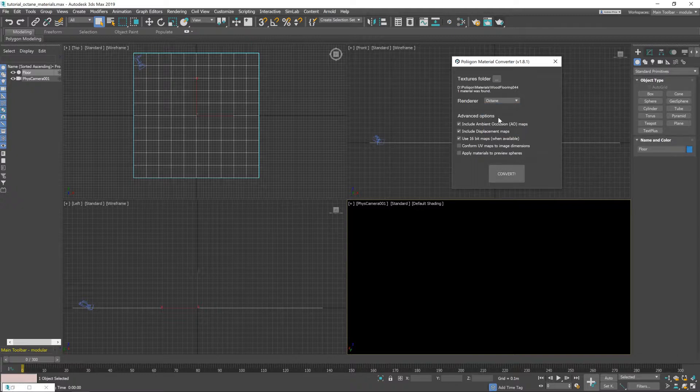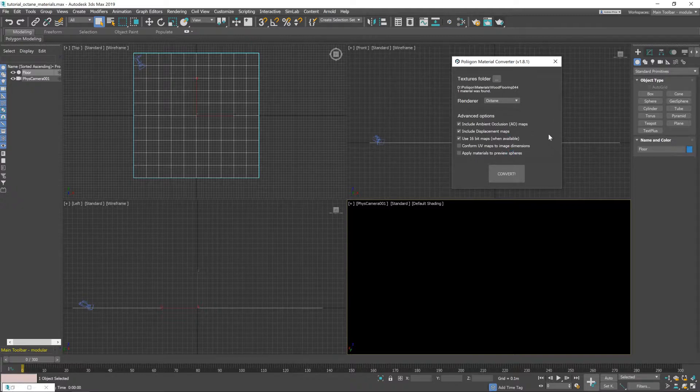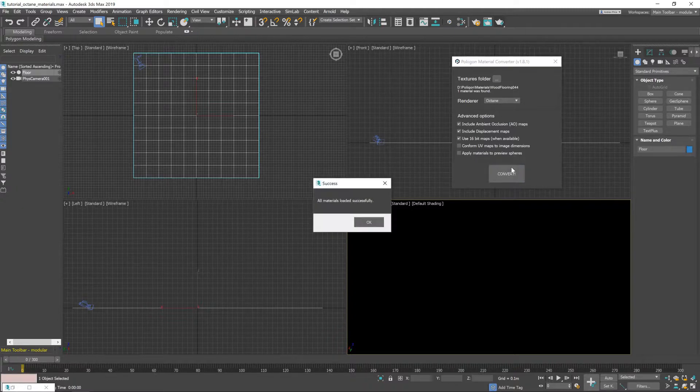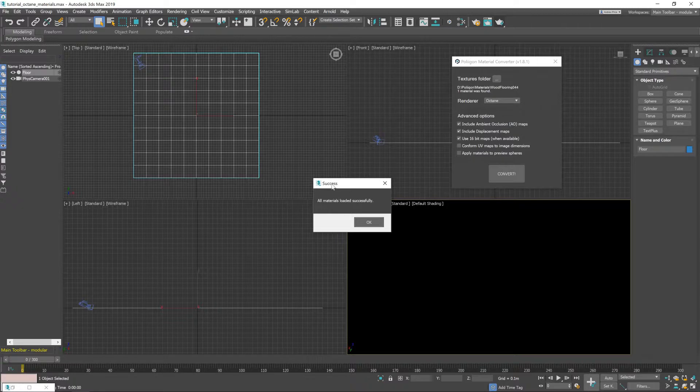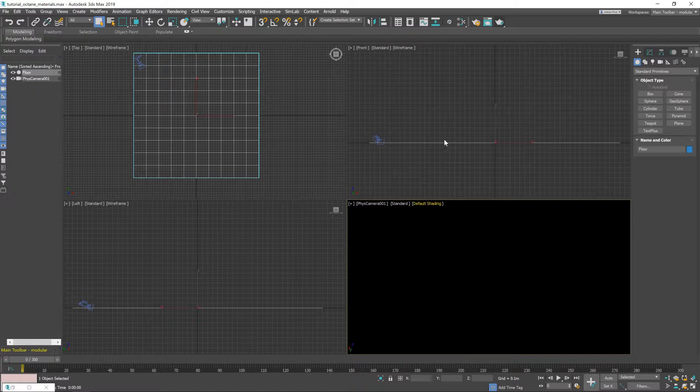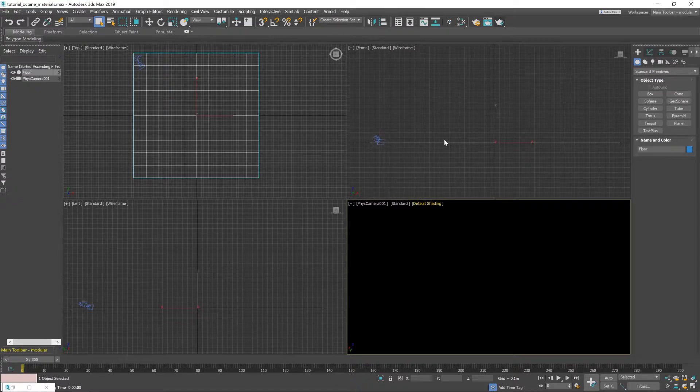Underneath that we've got some advanced options, most of which, in fact all of which are perfect for what we need them for. So I'm going to leave those as they are and hit convert. You get a little pop-up saying that the material has been loaded successfully. Just click OK, close down the converter and that's the material now loaded into Max.